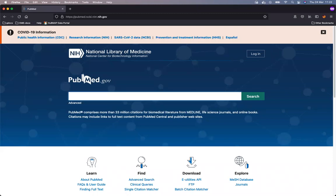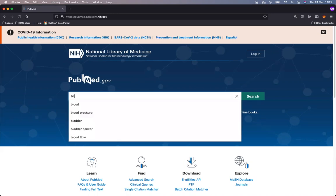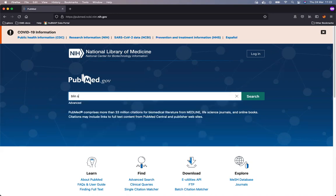Starting at the search engine of PubMed, I will start searching for the first author of the publication, which is Blinn, and then I know that the publication deals with segmentation.